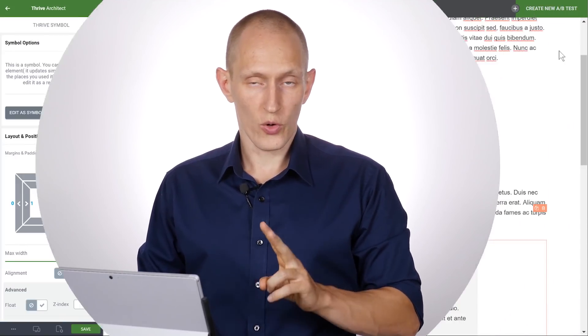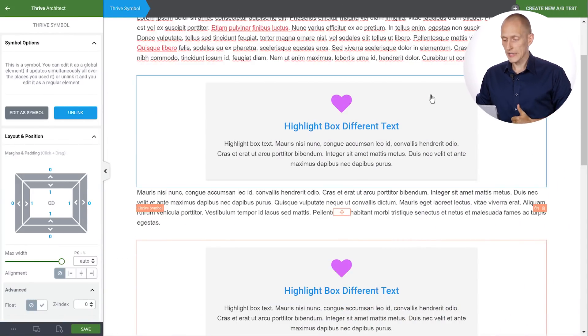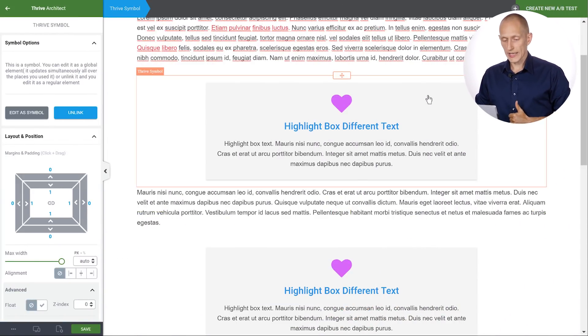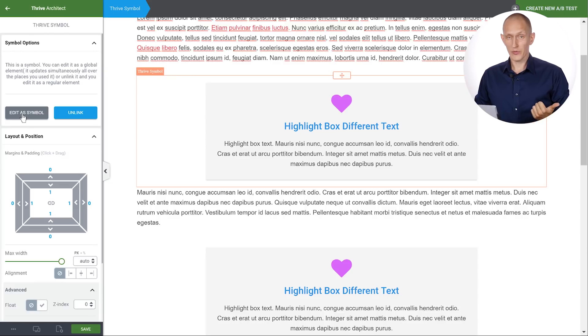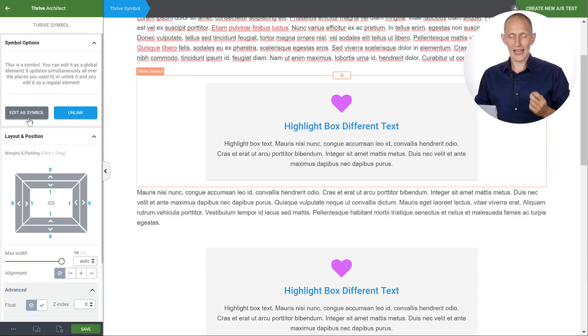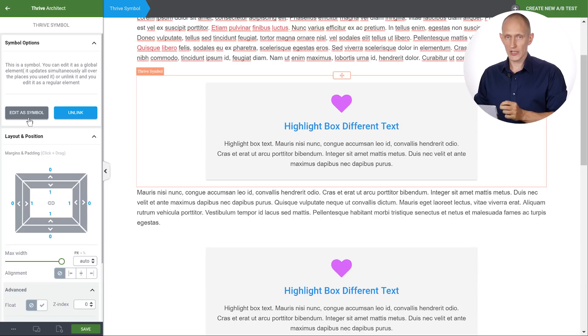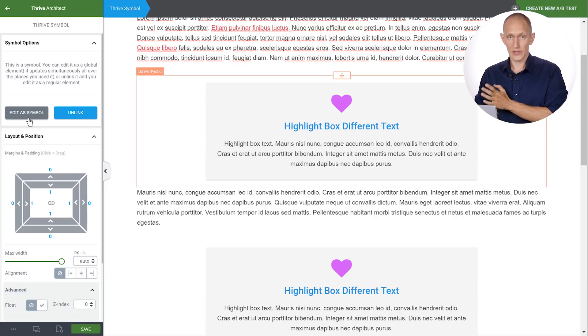When it comes to working with symbols there's two more things to know. First, whenever you select a symbol, as you can see what we did before is we clicked on edit as symbol. When you click on edit as symbol and make a change, that change will apply to every instance of the symbol.